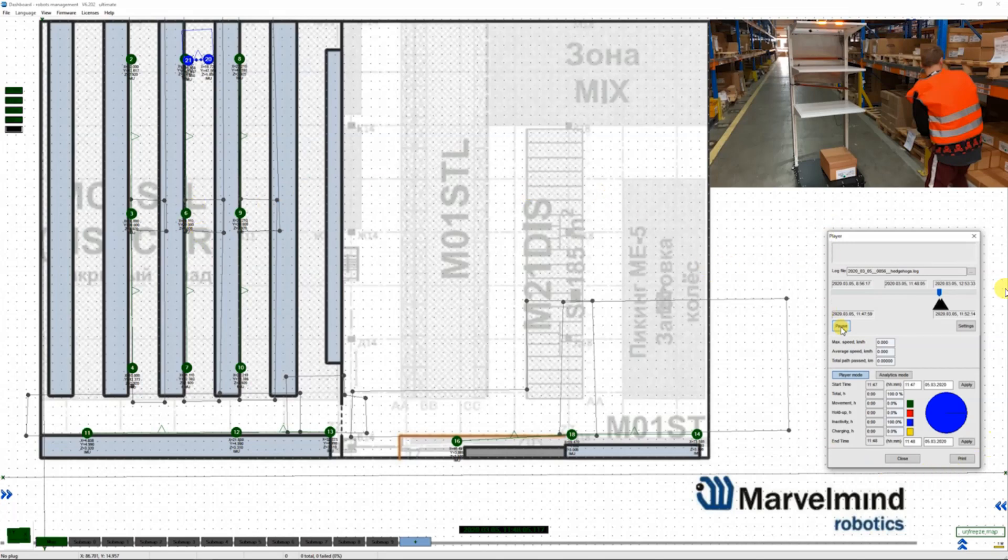This box is a player. It's embedded inside the dashboard and it's showing the statistics about the particular task, in this case the drive of the robot: total driving time, total time, driving time, holdup time, inactivity, charging, and end time.